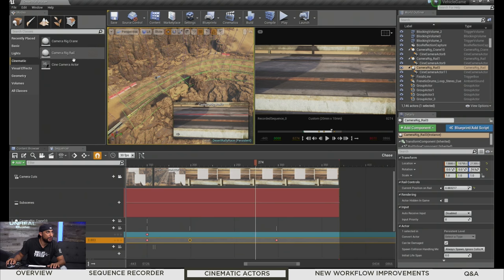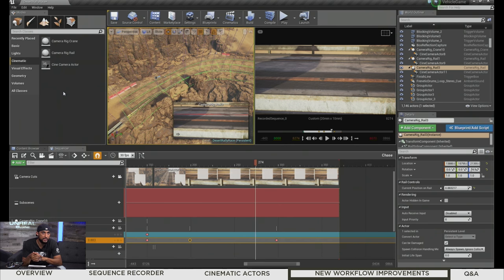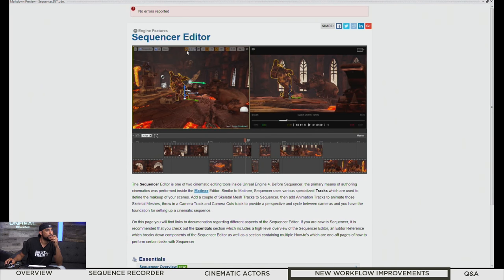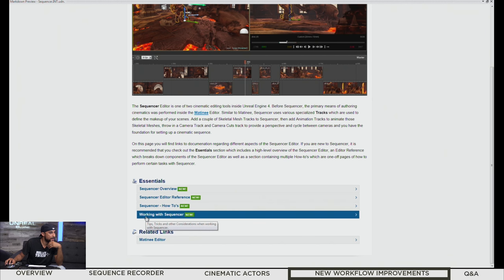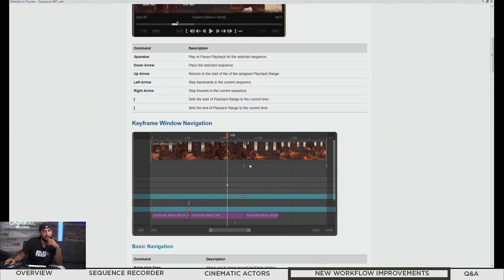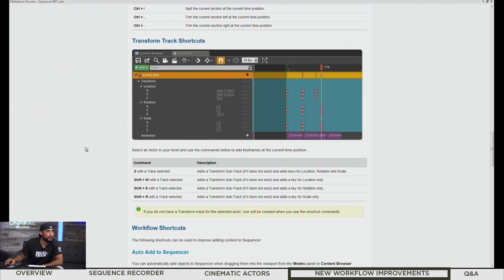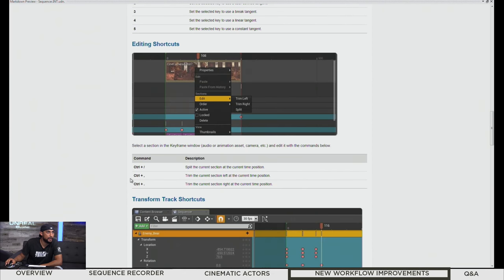So that's the rail. We talked about the crane, cinematic camera actors and their properties like lens settings and film back settings. Now let's talk about some of the new workflow improvements. Some things we've already covered — keyboard shortcuts for adding things to Sequencer as spawnables versus to the level. There's actually a documentation page for this. We've been updating a section for working with Sequencer. The Sequencer Cheat Sheet will highlight keyboard commands to help speed up your editing and content workflow.